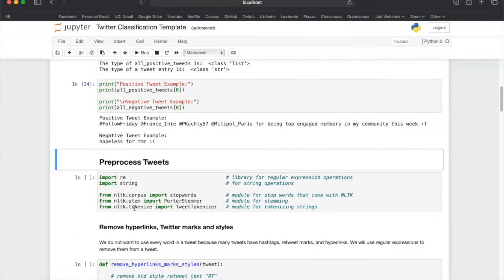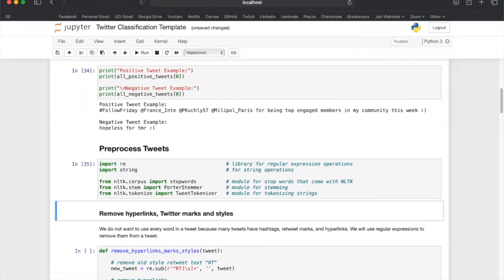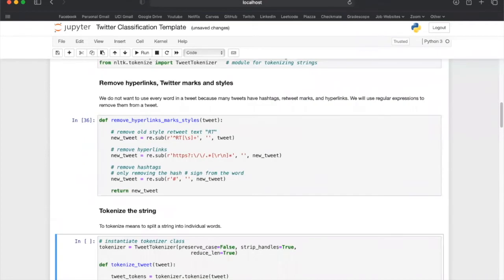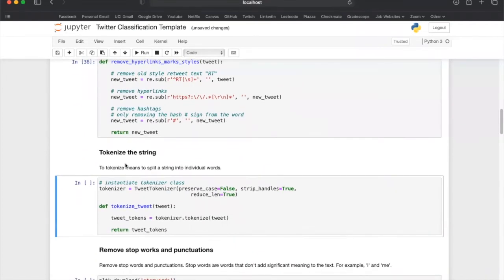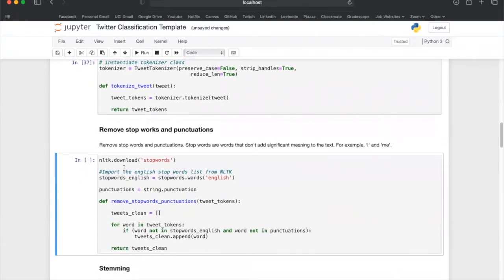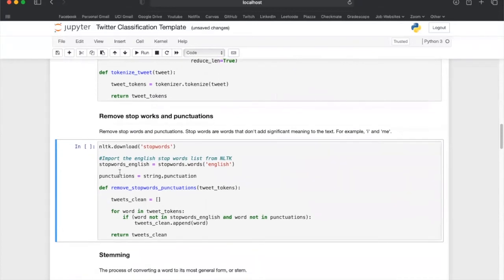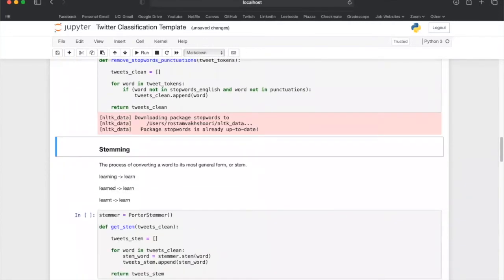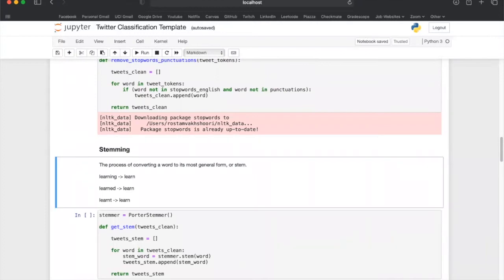That is why we preprocess every tweet before using it for the Naive Bayes model. For preprocessing, you will need to import the regular expressions and string library. The first preprocessing technique used will remove hyperlinks, Twitter marks, and styles using regular expressions. The next technique is tokenizing each string, meaning it will split a tweet into its individual words. The next technique will remove punctuations and stop words — stop words are words that do not add significant meaning, such as 'I' and 'me'. The last technique is stemming, where we convert each word to its most general form. For example, learning, learned, and learnt will all become 'learn'.